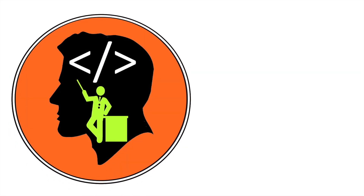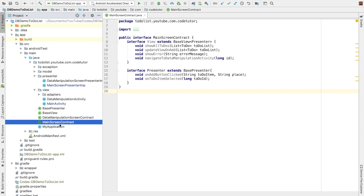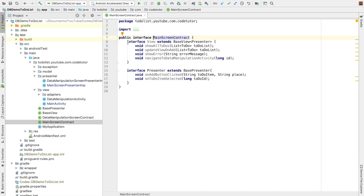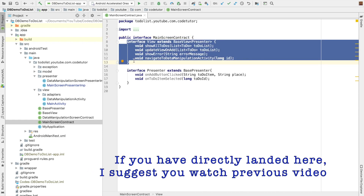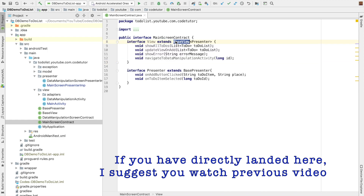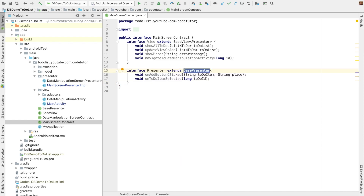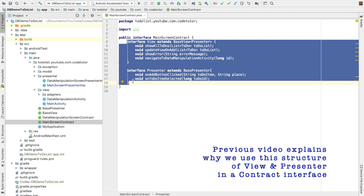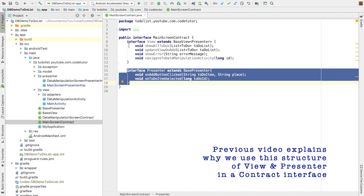Hi guys, Cotutor here and my name is Anil Deshpande. In the previous video, we have seen how we implemented the main screen contract — the interface that contained a few other interfaces: the view interface which extends base view, and the presenter interface which extends base presenter. Both are put in a common interface called main screen contract. Now it is time to implement the presenter first, and then the view.